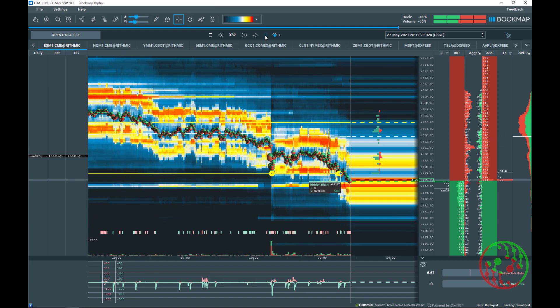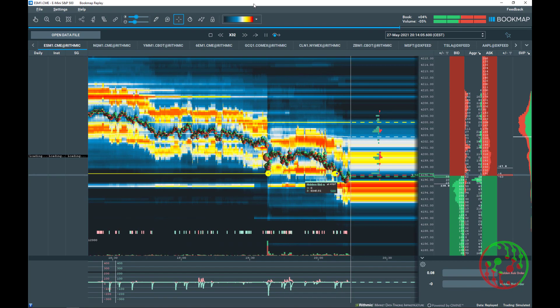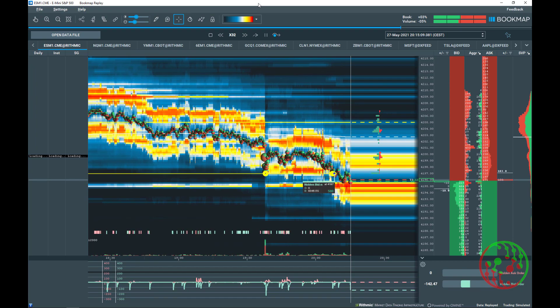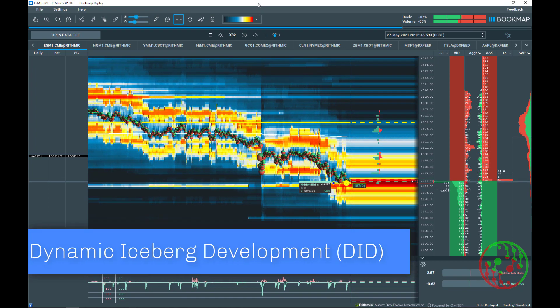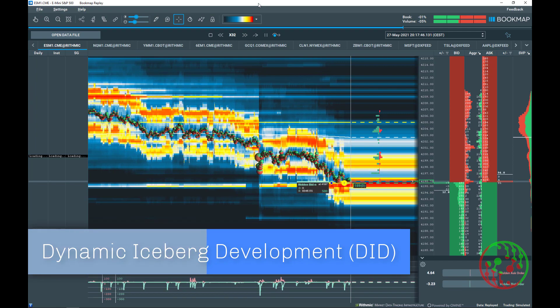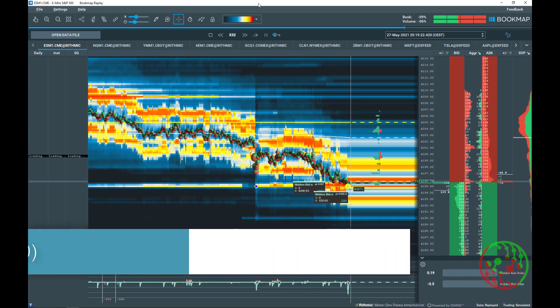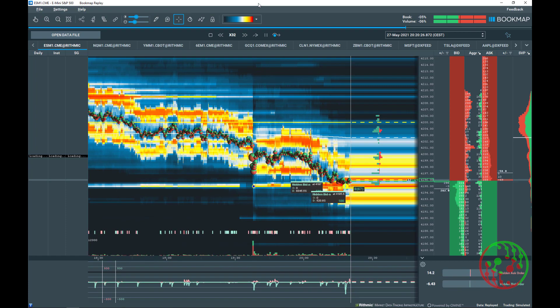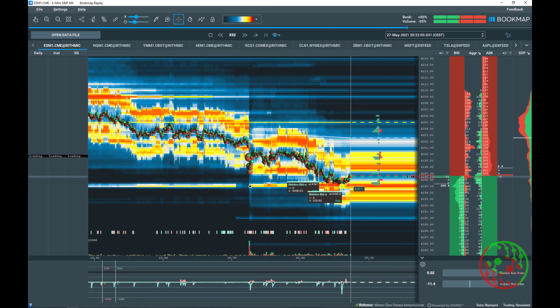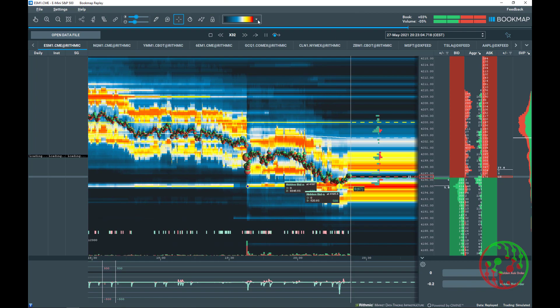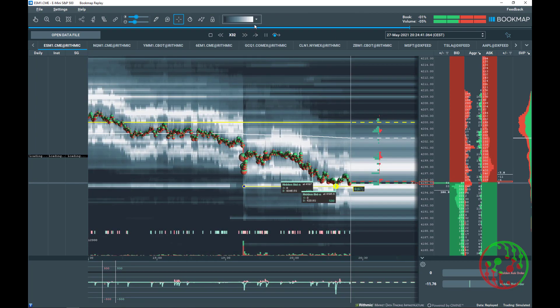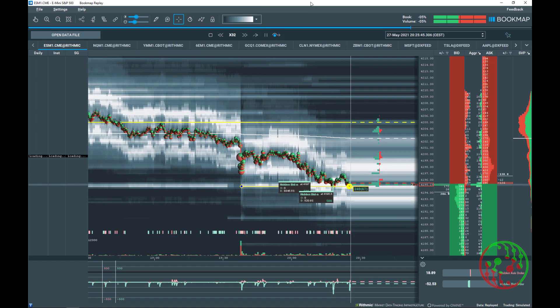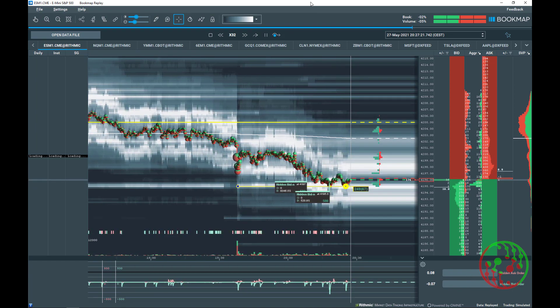One of the most helpful and amazing functions of TDW hidden order add-on is the dynamic iceberg development, we call it DID. Have a look at this example. You see live and in real time on chart a yellow line coming up. To illustrate that better, I am going to change Bookmap's heatmap color to grey to get a cool visualization.